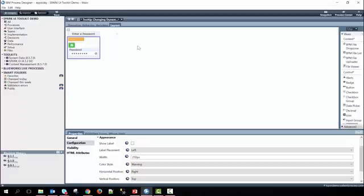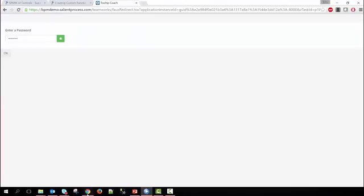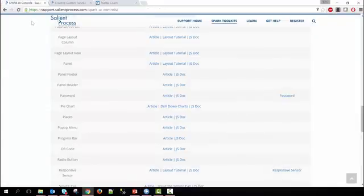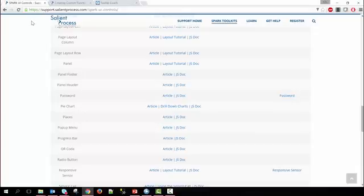If you'd like to learn more about each one of the controls that are used within this coach view, you can go to our support site at support.salientprocess.com/spark-ui-controls where you can see a list of all the controls available in Spark, articles about how to use the controls, and JS documentation to describe all the configuration options and methods available with each control.